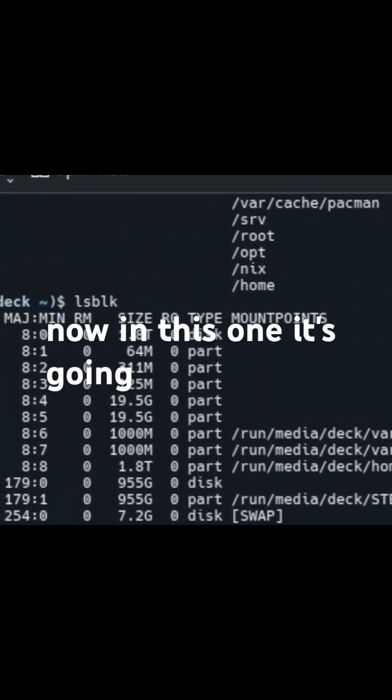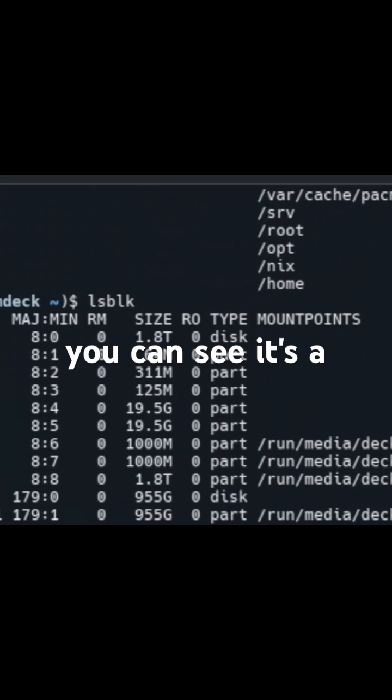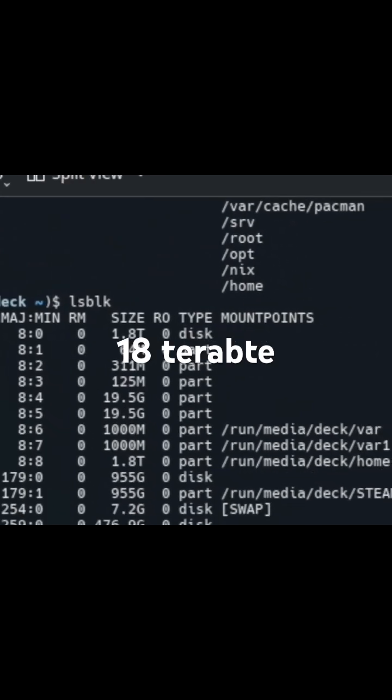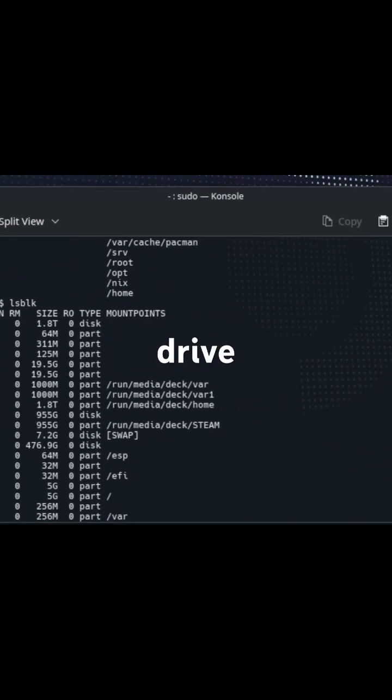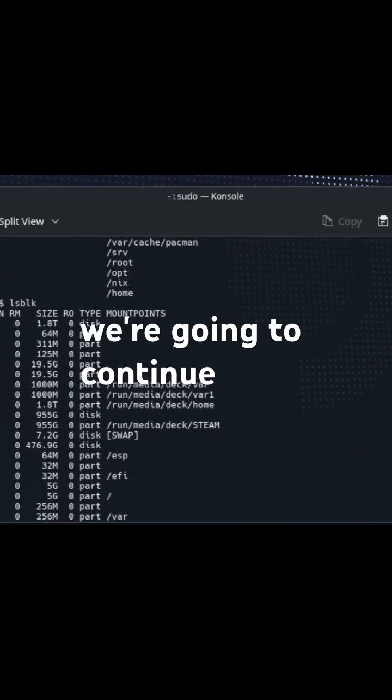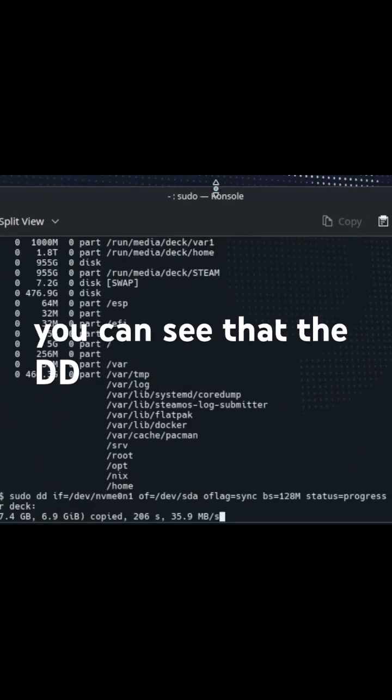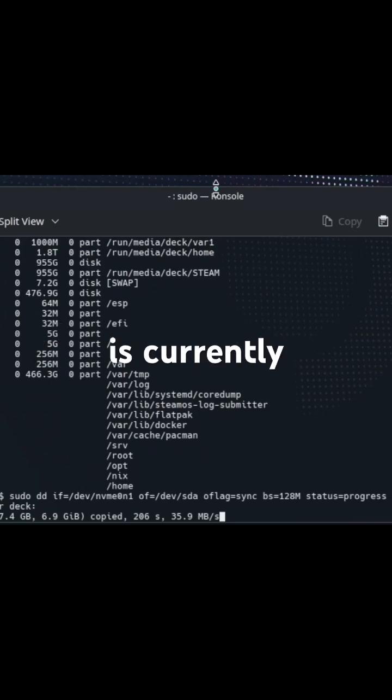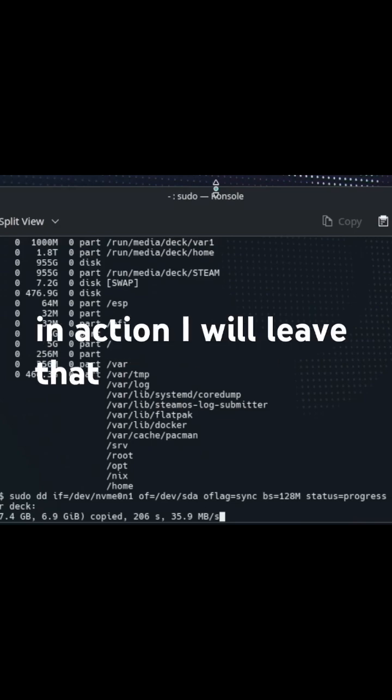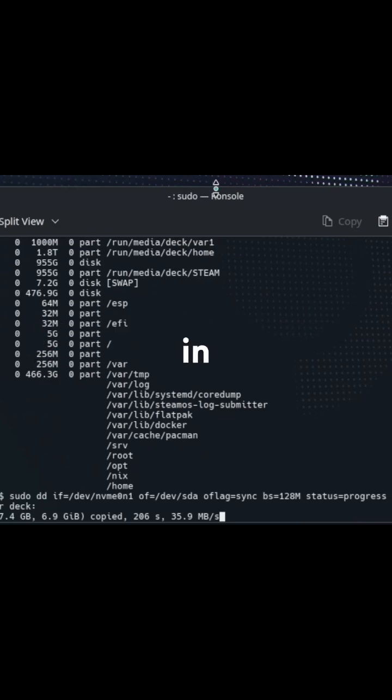Now in this one it's going to be the sda. You can see it's a 1.8 terabyte drive, and now we're going to continue. You can see that the dd command is currently in action. I will leave that command in the description.